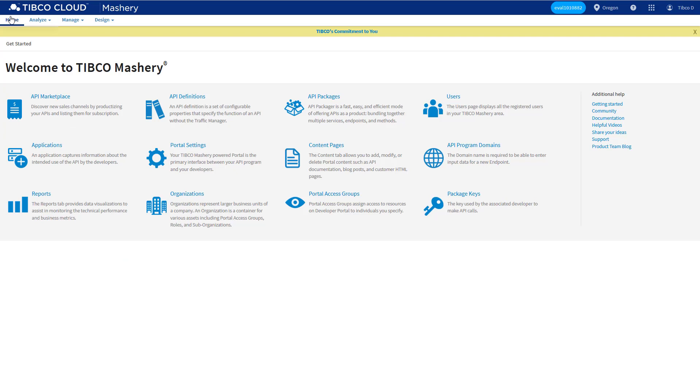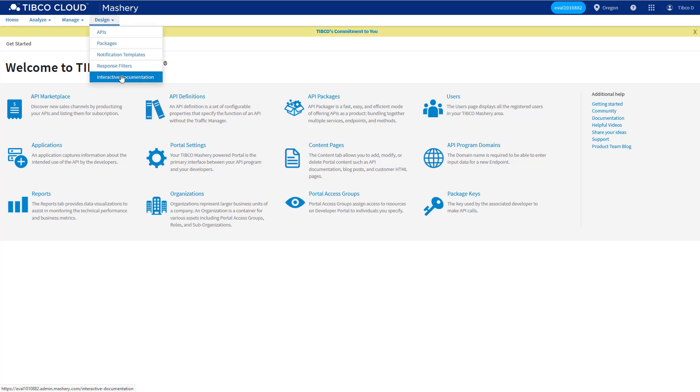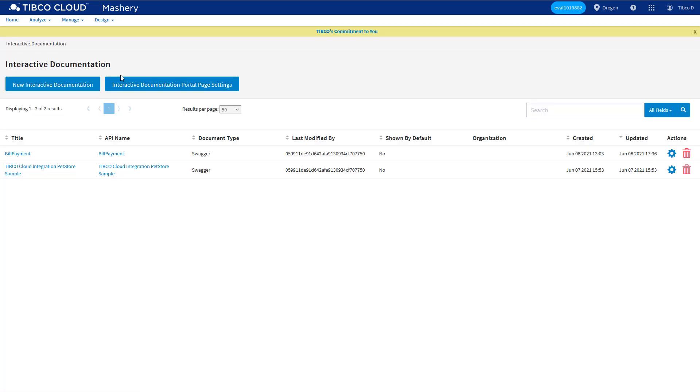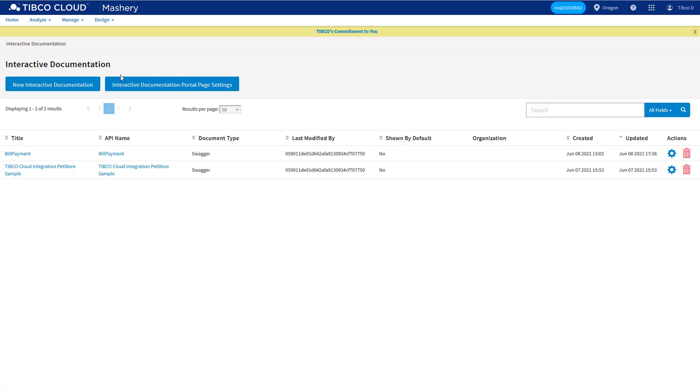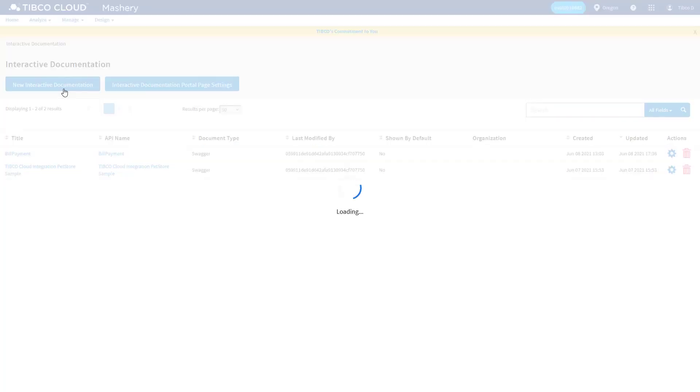Interactive documentation works with the API portal to provide a customizable visual representation of your APIs that documents the API as well as controlling the way that a developer can try out the API in the portal. To create or update interactive documentation for your API, you navigate to the interactive documentation page under Design, and here you can create new interactive documentation by uploading or importing a definition in Open API or IO Doc formats.